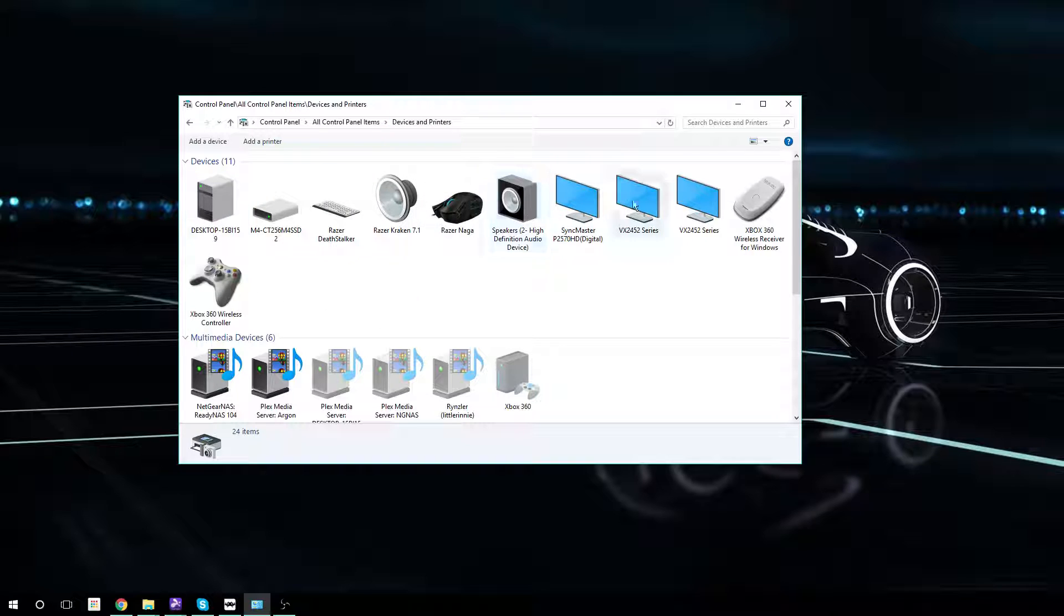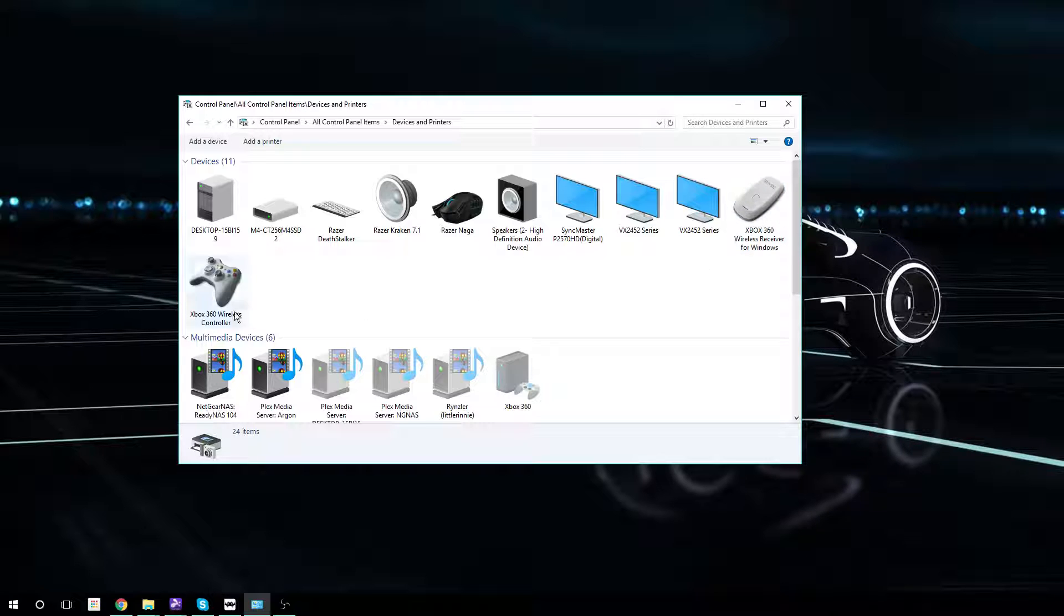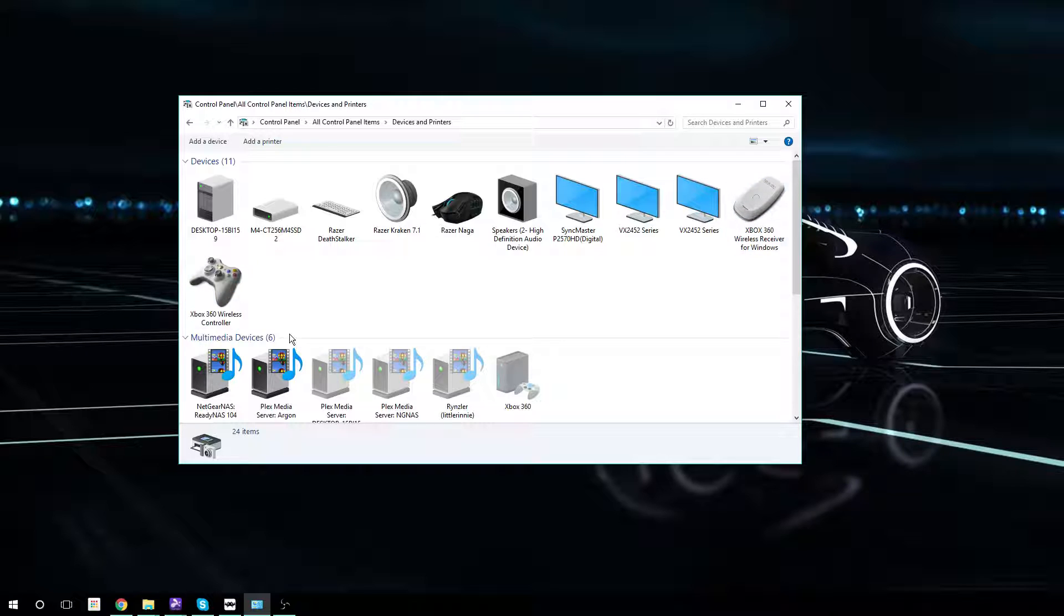You'll see all the stuff that you have plugged in right now and you'll notice that it actually recognizes two of the things I've plugged in quote unquote, which is my Xbox 360 Wireless Receiver and then it also recognizes the controller. The receiver is just a bridge from the controller to the PC.